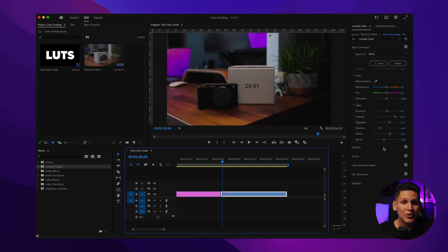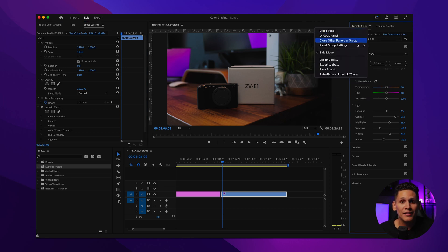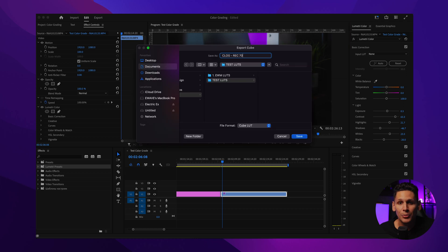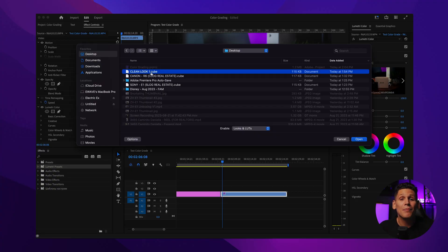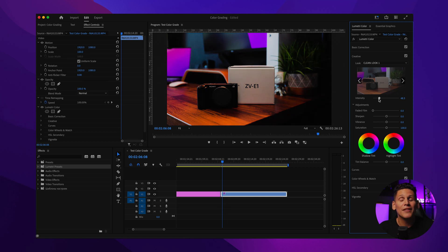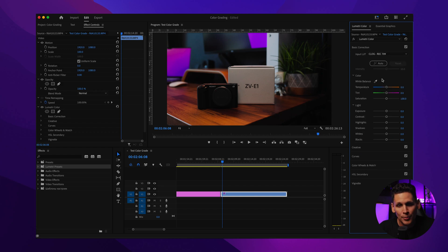Once you've made all your personalized adjustments, as you've seen I've done here, go up to the three little tabs on the Lumetri Color panel, click it, and then go down to select Export .Cube. Save this to a LUT folder on your computer or external drive and there you have it — your very own LUT. You can even do the same when making a creative LUT that will be input into the creative tab, and you can adjust its intensity once it's been exported as a .cube.